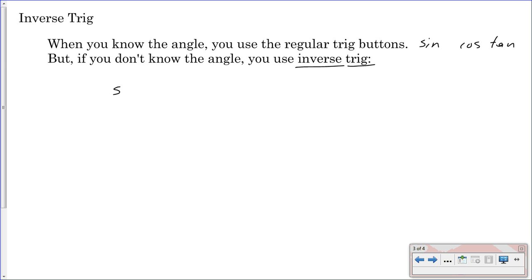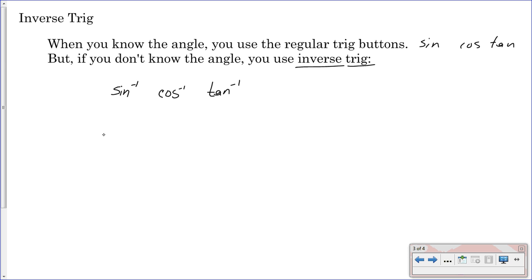When you know the angle, you used regular trig buttons — sine, cosine, and tangent. But if you don't know the angle, you have to use inverse trig. The inverse trig functions are sine to the negative one, cosine to the negative one, and tangent to the negative one. Usually these are accessed by hitting second and then the normal trig button. You use inverse trig when you need to find the angle — you don't have the angle, you're trying to find it.